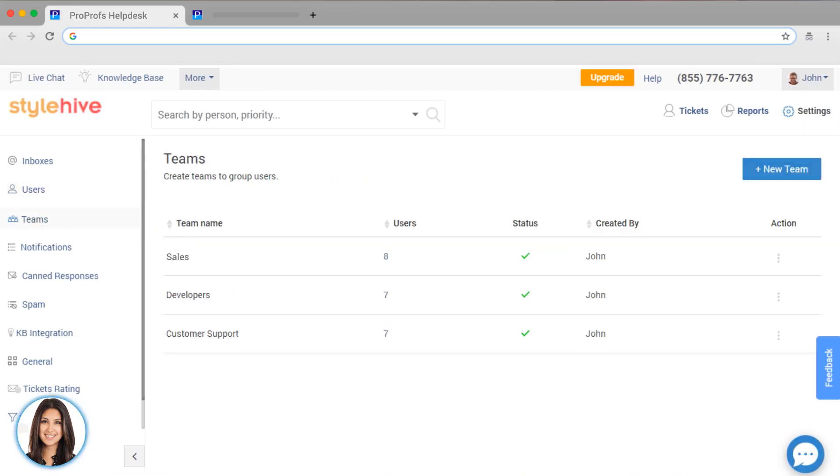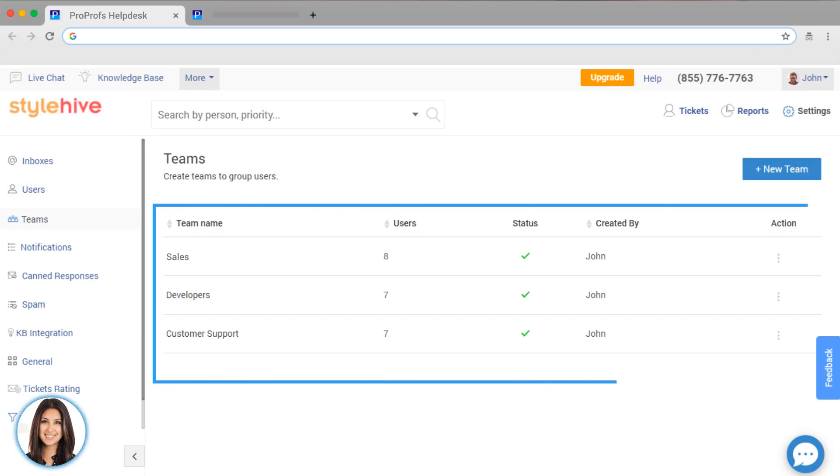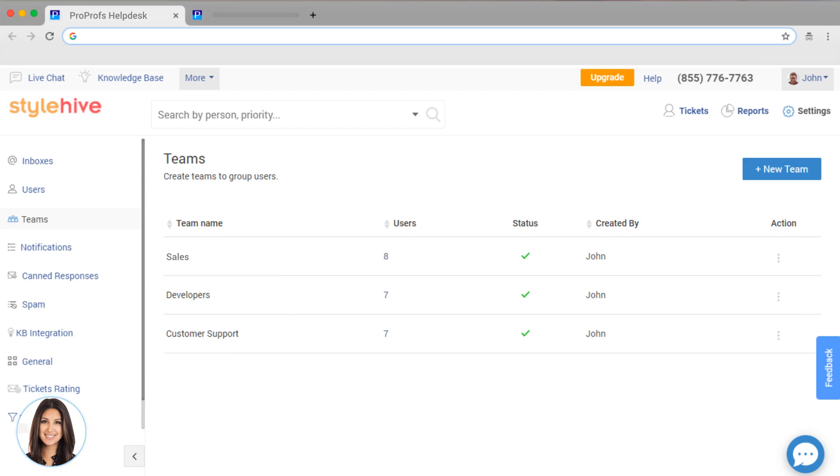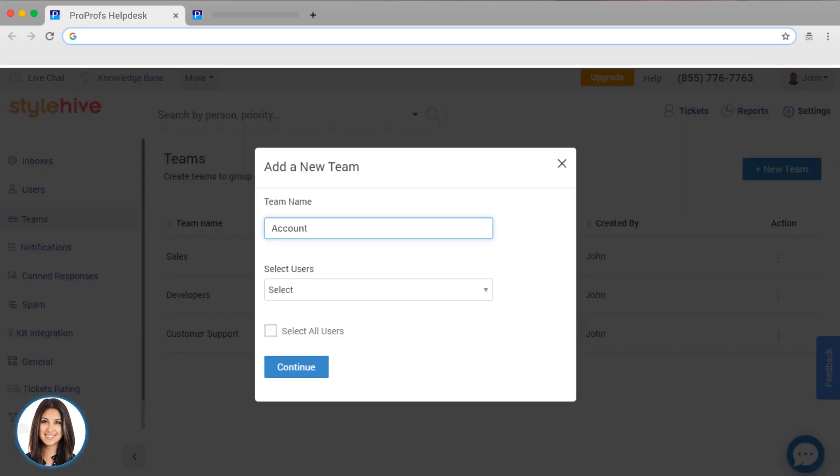Teams are groups of people who can access inboxes to make assignments a little easier. For example, you may have a support inbox and you can give access to your customer support and developers teams. You may have a billing inbox and you can give access to your accounts receivables and customer support teams. Setting up a team is easy. Just click on New Team and add your users.